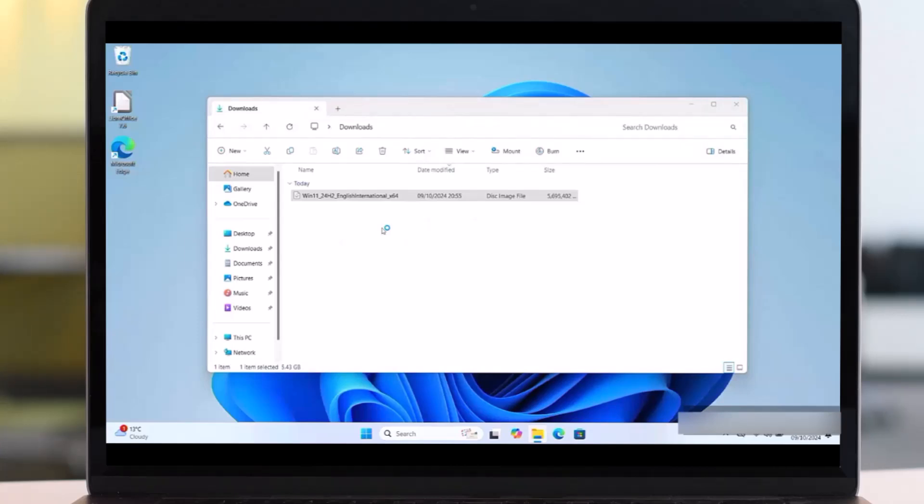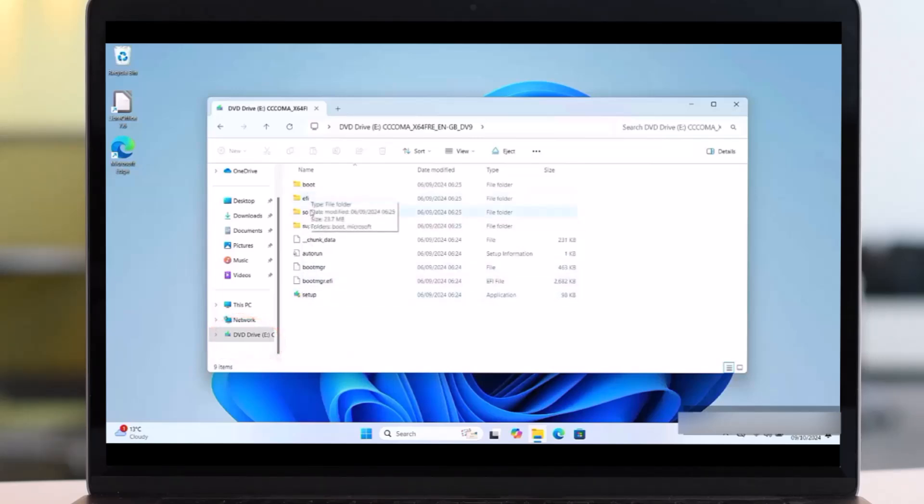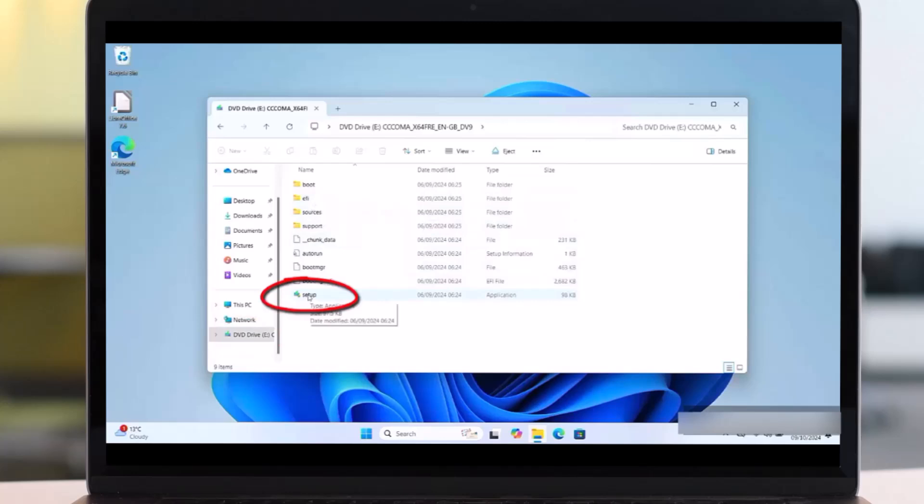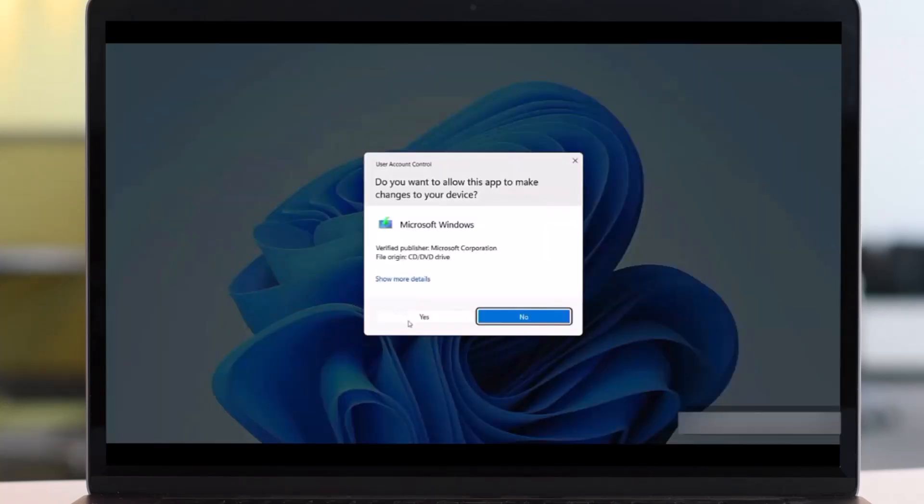Or click on the Mount. This process also may take some time, so be patient until a folder appears here. So wait until the folder appears. So this is the folder we are waiting for, DVD drive. So here let's find the Setup, then left double-click on it.